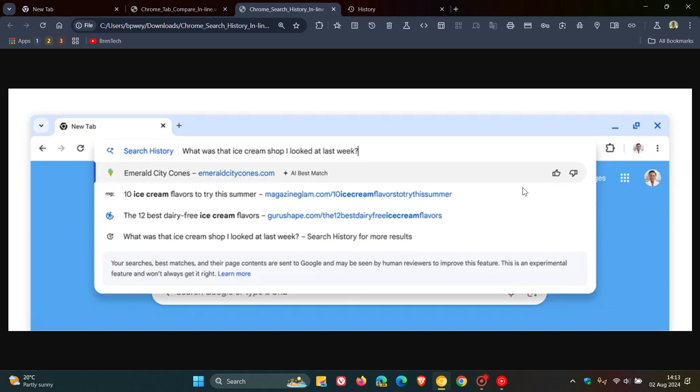So the example they give is you can access your history and type something like, what was that ice cream shop I looked at last week? As in this example, and Chrome will show you relevant pages from your browsing history.